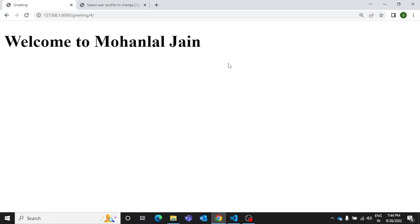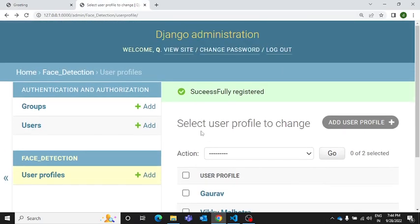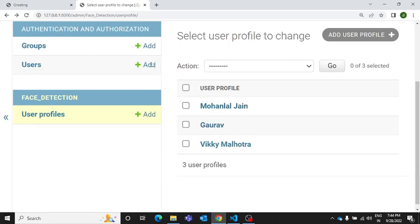For logging into the admin panel, you'll have to create a super user. Once you are done with that, you will see the profiles you have created on the portal over here in the admin panel.